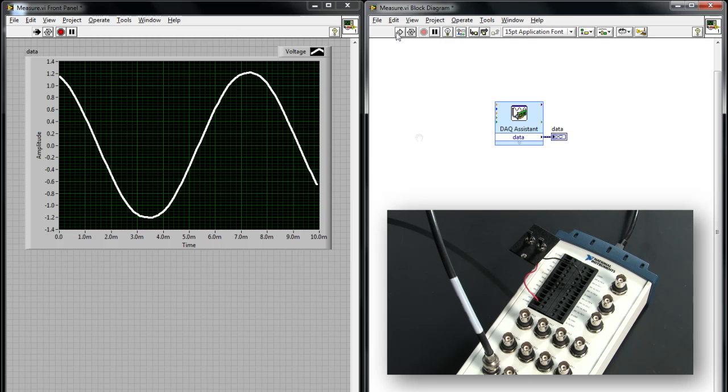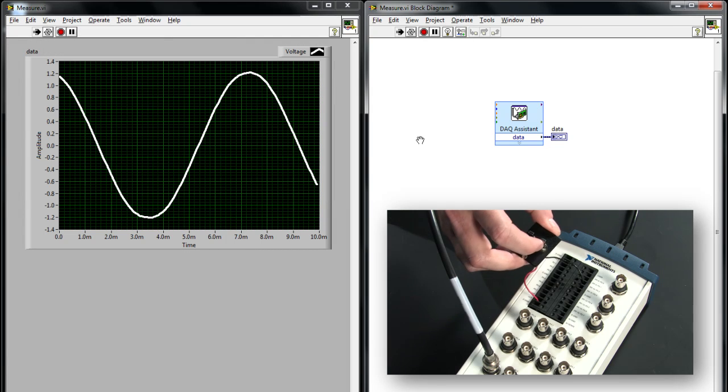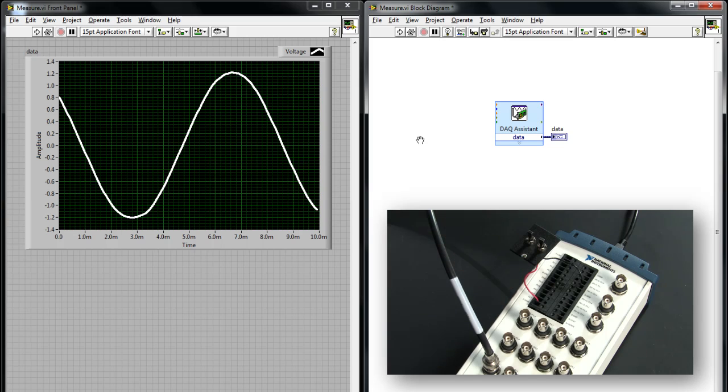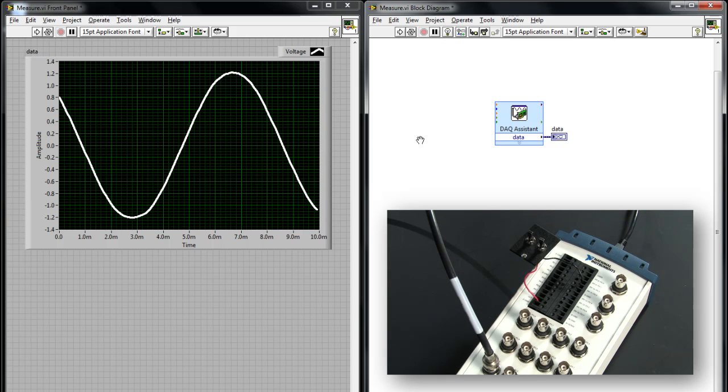If I do it again, you'll see when I flip the switch, again, the acquisition occurs when the device receives the digital pulse.